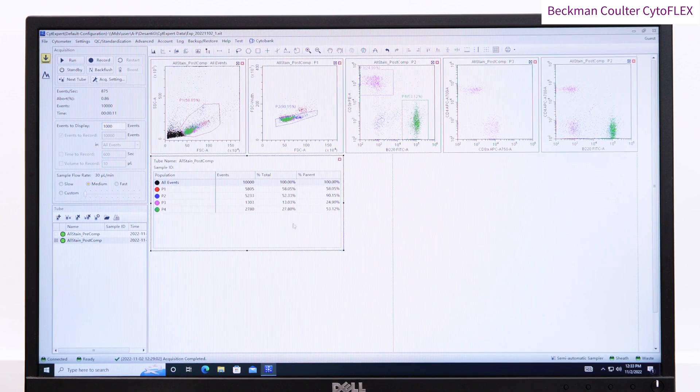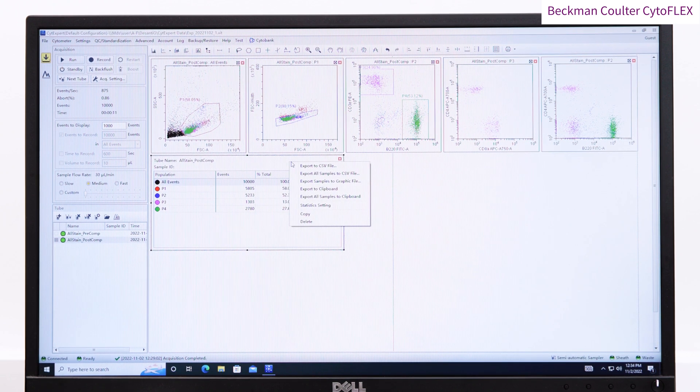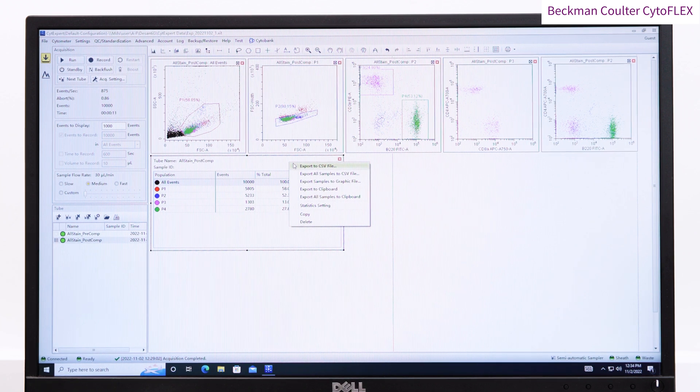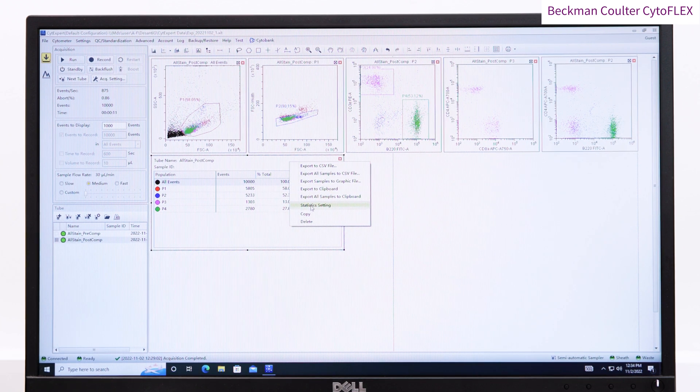Right click, choose statistics settings to determine which values are displayed. You often want volume, median of your fluorescent channels, and the percentage parent.